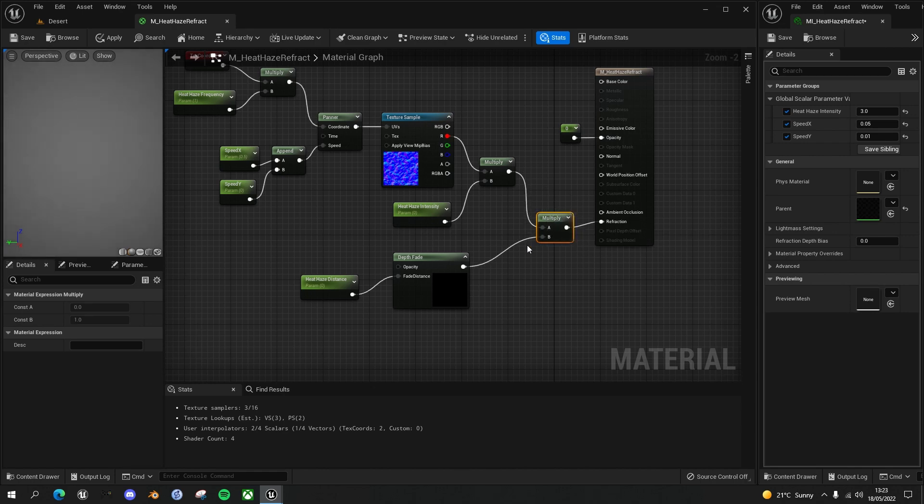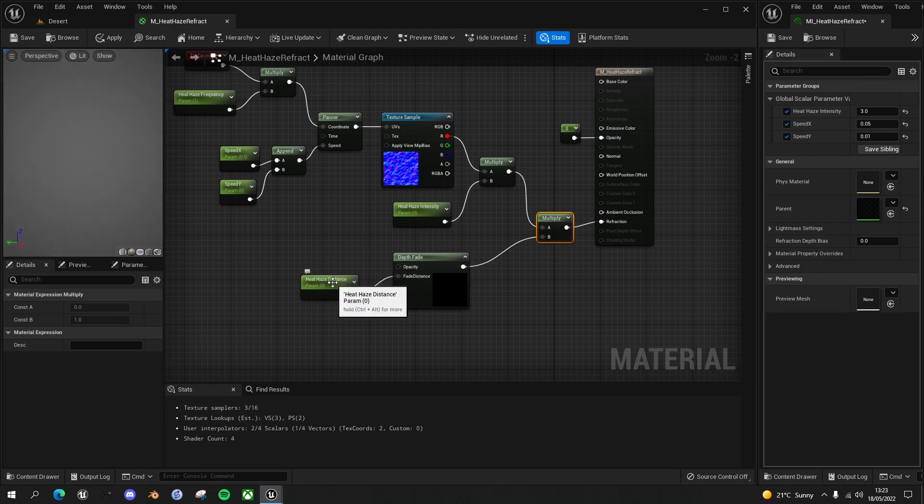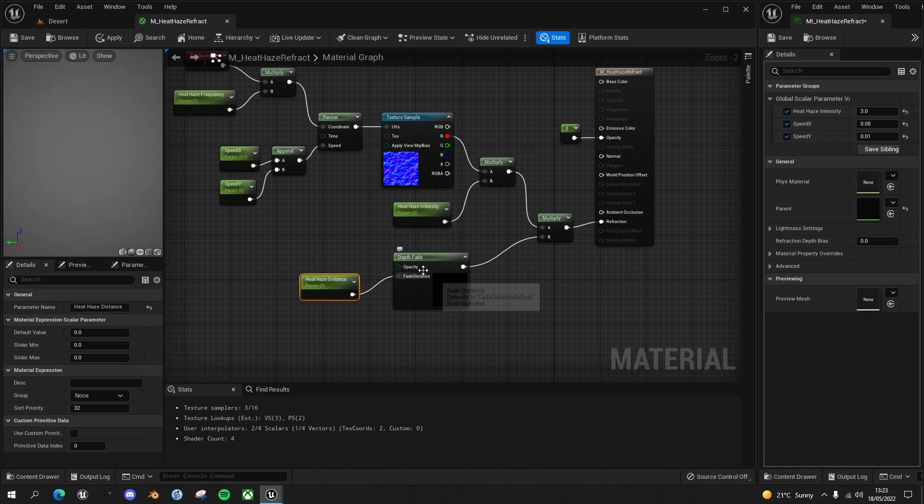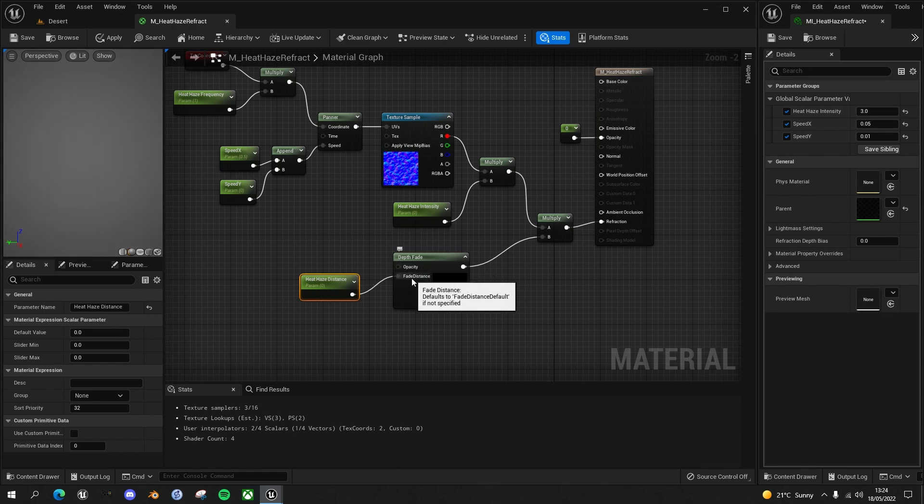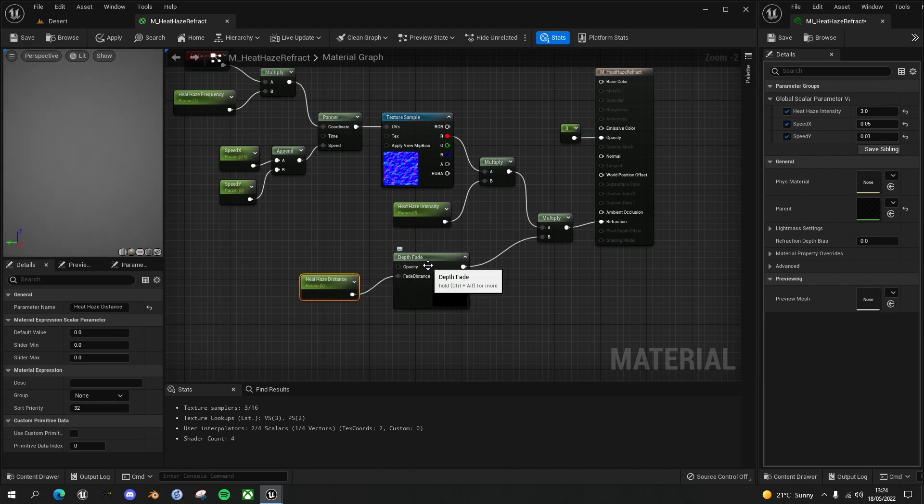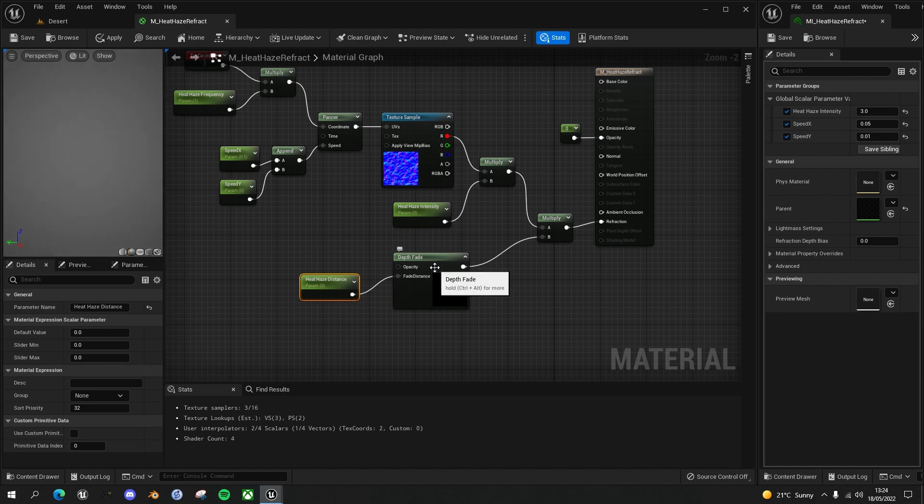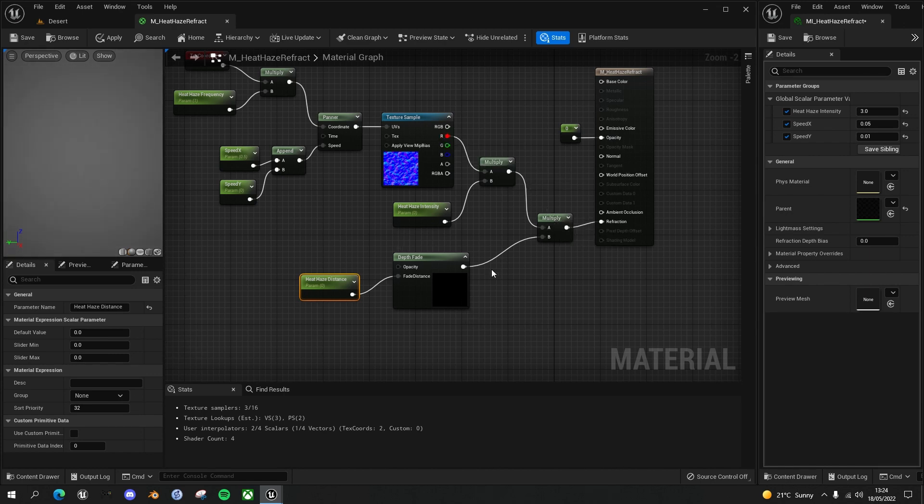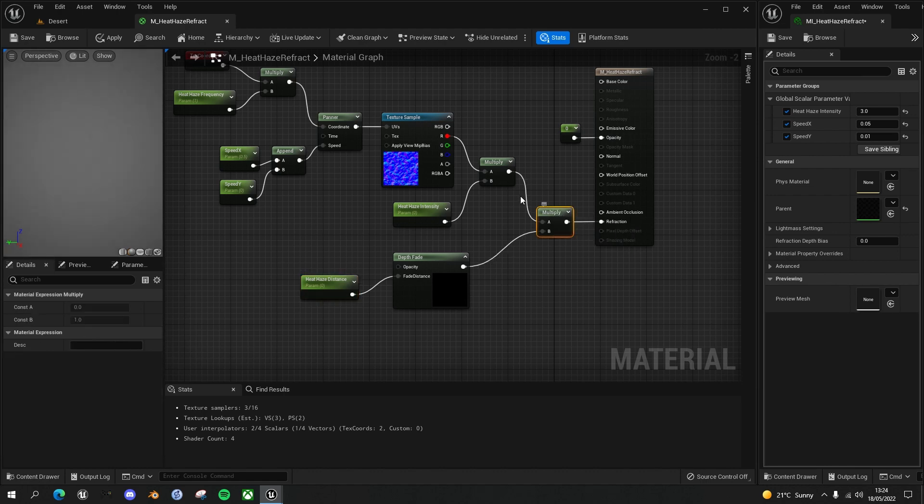This is a sort of a mask. If we make the heat haze distance a value in the distance, it will create a white mask or value of one in the foreground and a value of black in the background, value of white in the background. If we multiply our existing refraction, it will effectively mask it in the foreground even though it's a planar refraction. Very useful node.